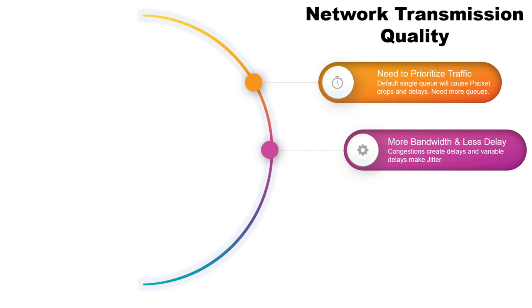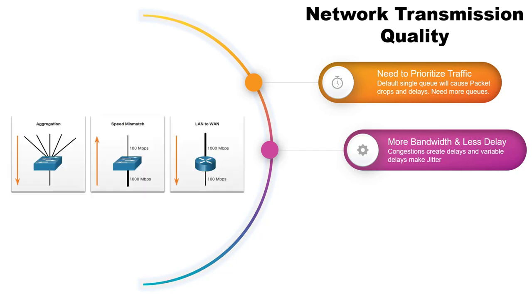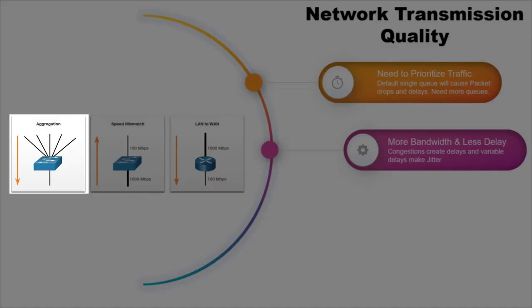Network congestion points are ideal candidates for quality of service mechanisms. The typical congestion points are aggregation points where you are aggregating the traffic to a single link to deliver to the next network device or maybe the default gateway.